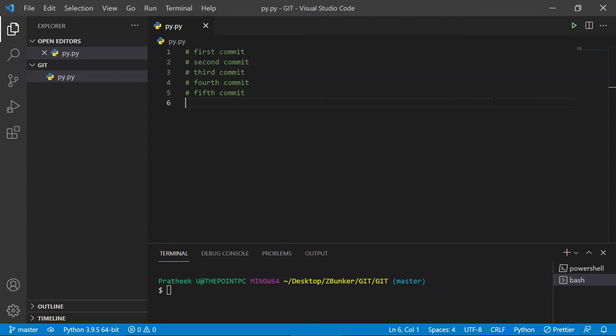Hey guys, what's going on? So in this video we'll be learning about how to squash commits. The only prerequisite to this video is that you must know what exactly a git rebase is. So if you haven't watched that video yet, I'll give the link in the description below or you can click on the card at the top right corner. If you know what exactly a git rebase is, then squashing commits is just a cakewalk for you.